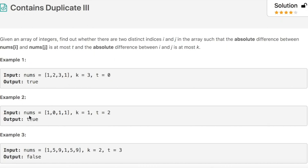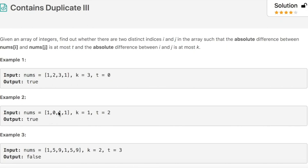In example 2, the absolute difference between i and j should be at most 2, and the difference between the values at i and j should be at most 1. So in this case the output is true.